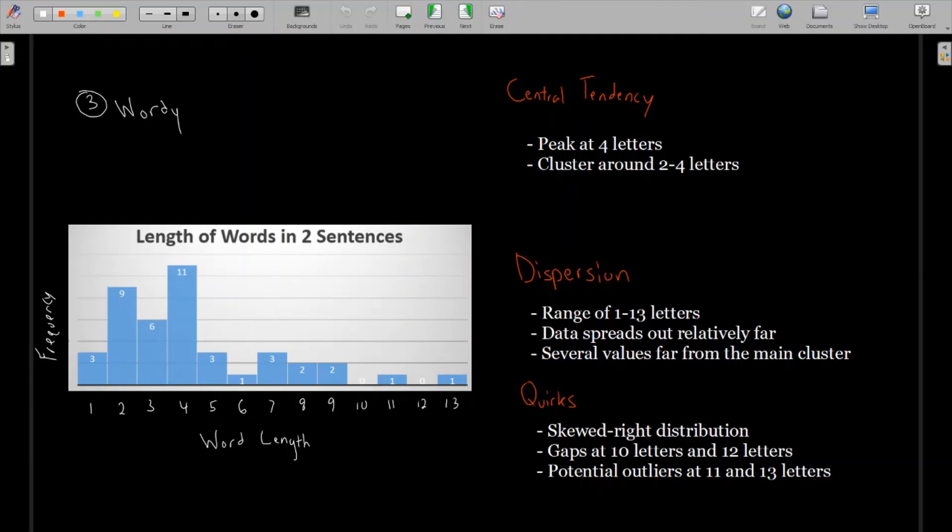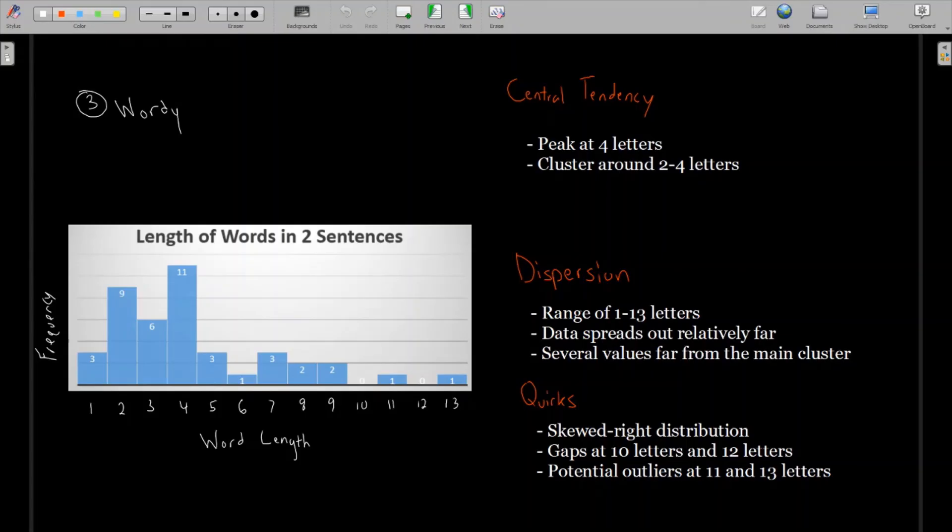Looking at dispersion or spread, we see here we have a range of one to 13 letters. The data spreads out relatively far here. You can see on the right side, there's a lot of values stretched far away from our main cluster. And not only are there values spreading far away, but there's several of them doing that. You can see in the range of seven to nine letter words, there were multiple observations for each of those number of letters. And that's still pretty far away from our two, three, four letter word middle.